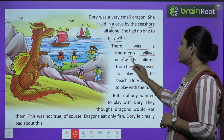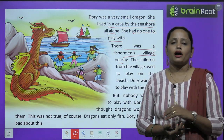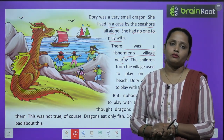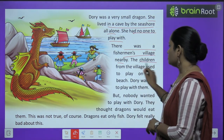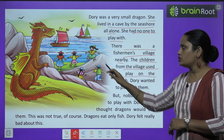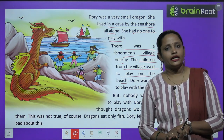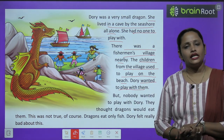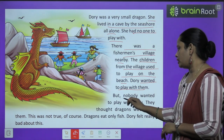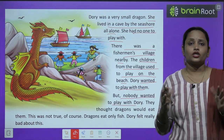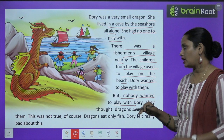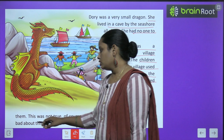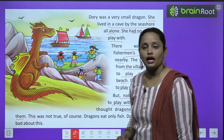There was a fisherman's village nearby — a village where many fishermen lived, means people who catch fish. The children from the village used to play on the beach. Dory wanted to play with them, but nobody wanted to play with Dory. They thought dragons would eat them, because dragons are big and fierce.